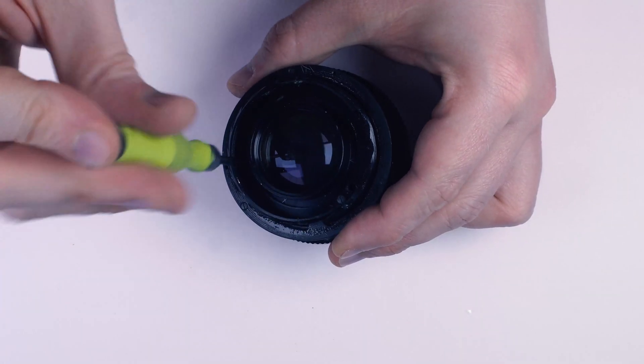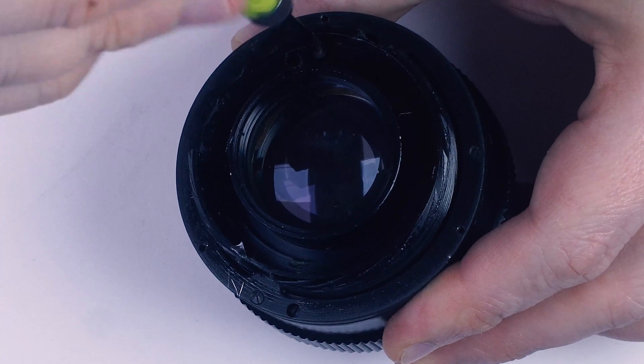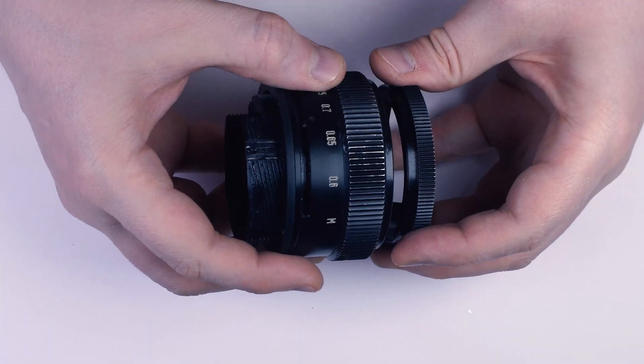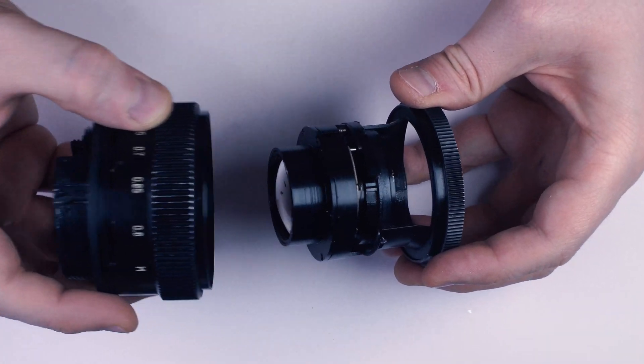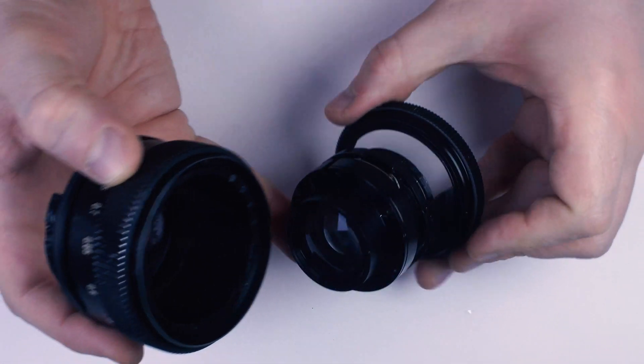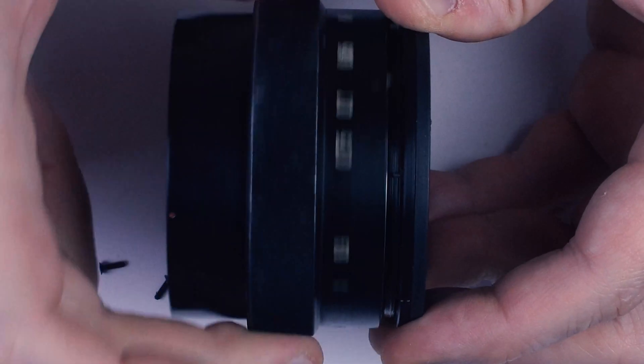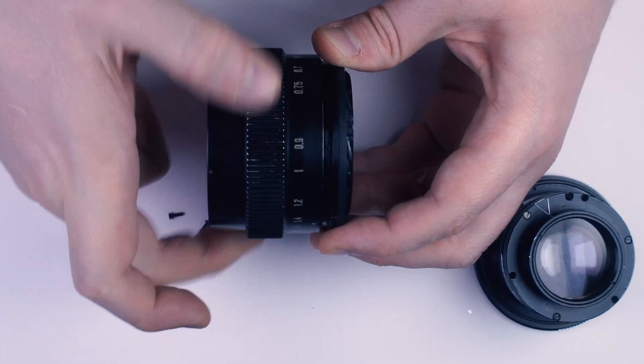We can separate the optical part now. And the helicoid still has its limiters intact. Lovely.